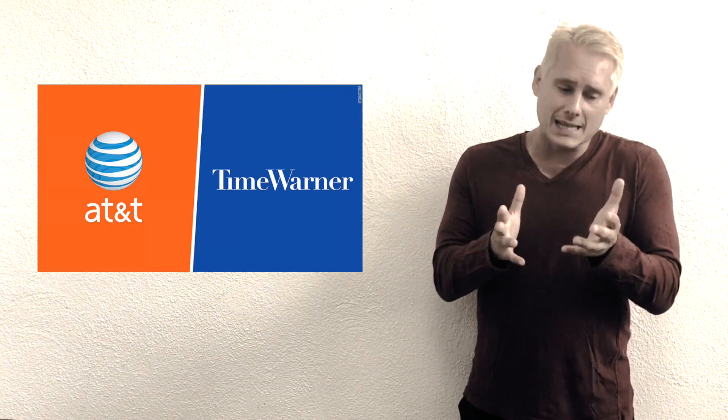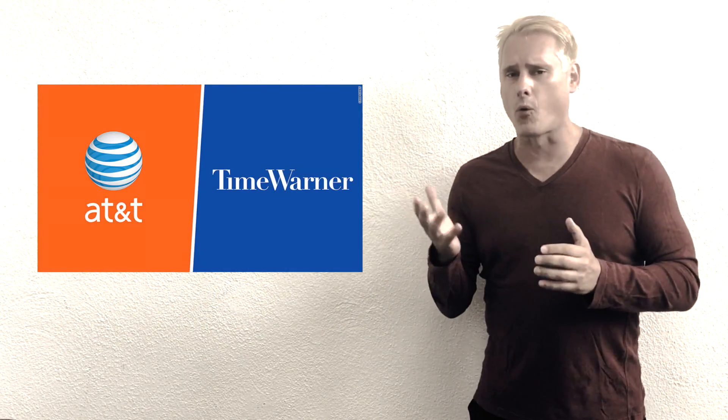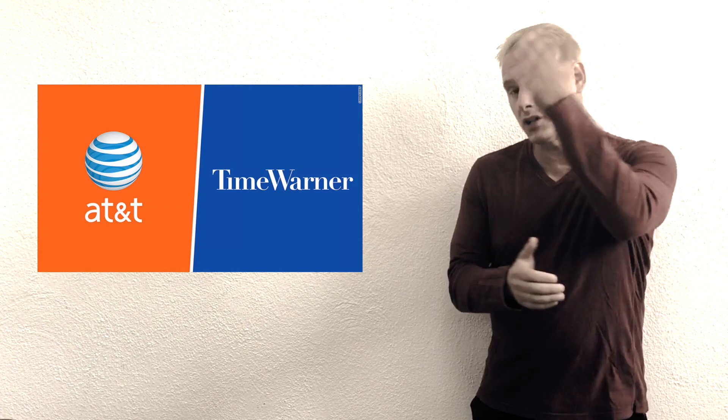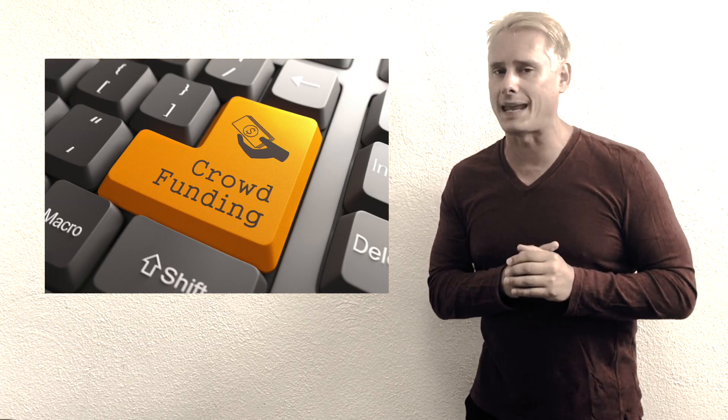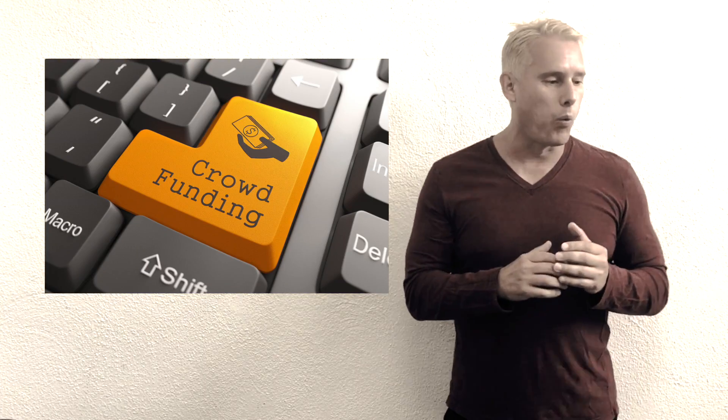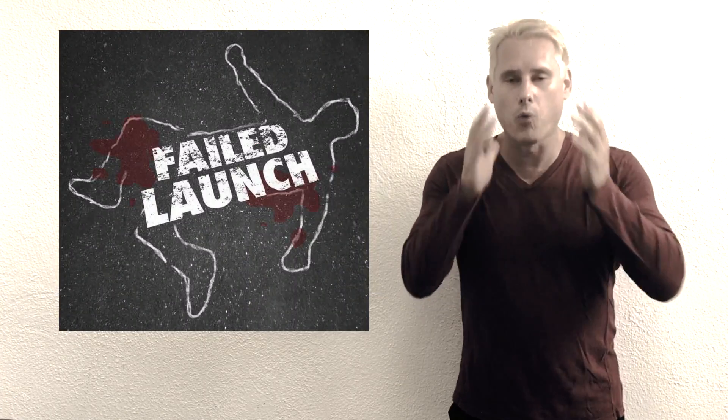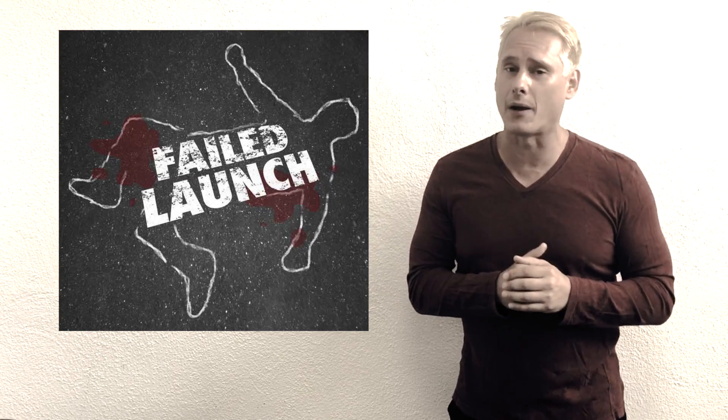He spoke to us a couple of years ago, and boy, his life has changed. And also we'll talk about AT&T, Time Warner, will it happen, what's really in the way. How about if you want to create a crowdfunding campaign? Why doesn't it work? There's a lot of reasons why.